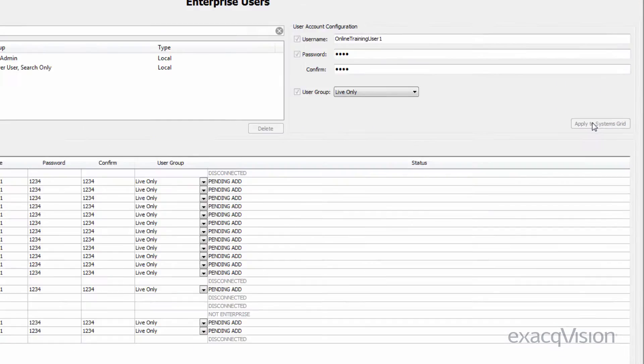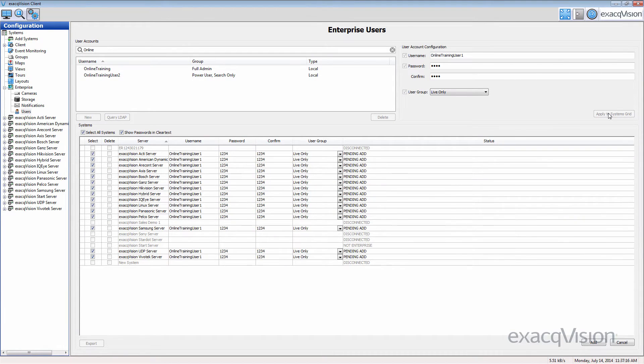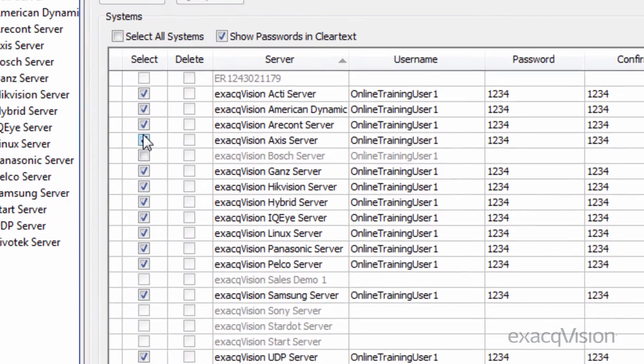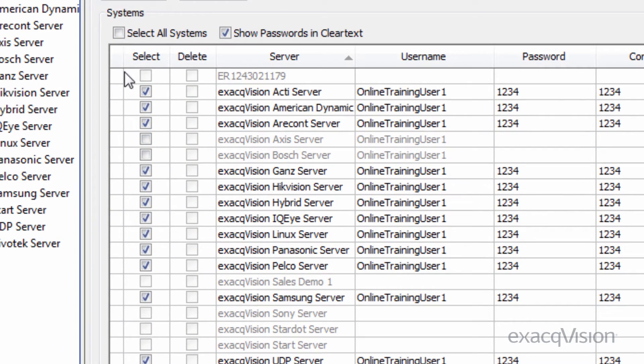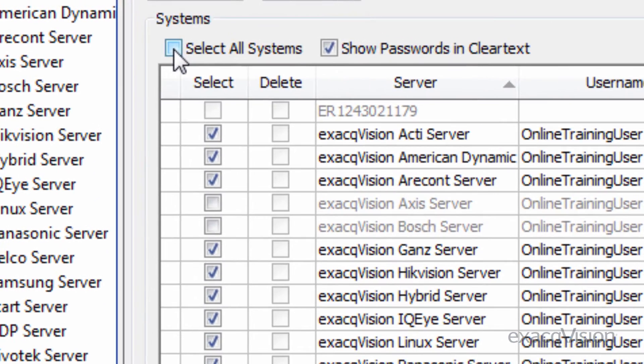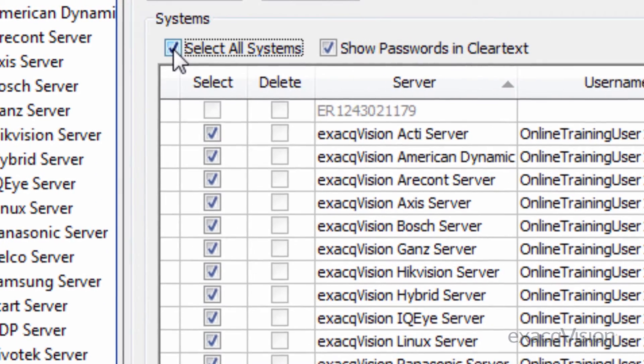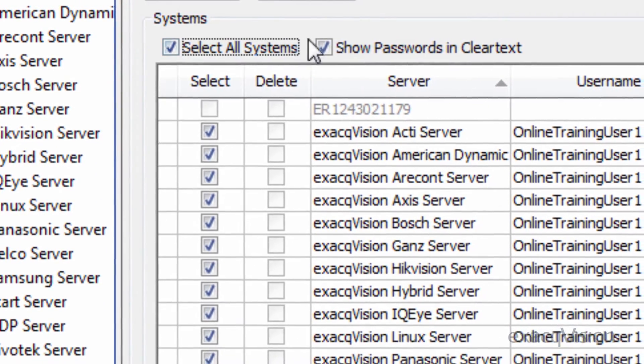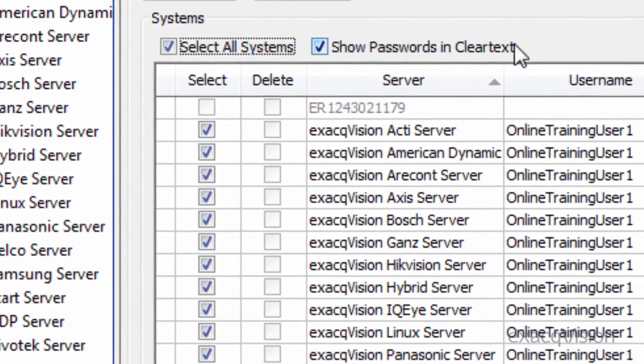Click the Apply to the Systems Grid box to populate the user's credentials in the list below. You can then select individual servers from the list or all servers using the Select All Systems checkbox.